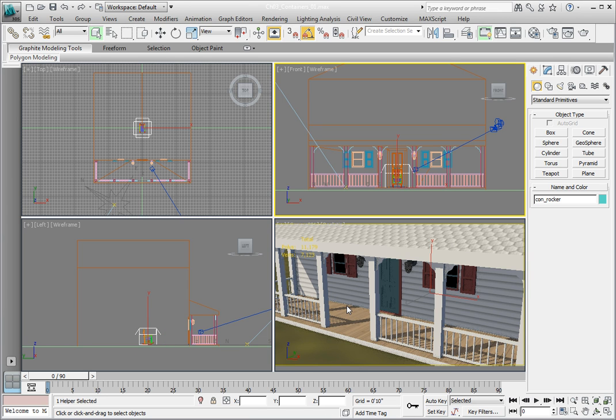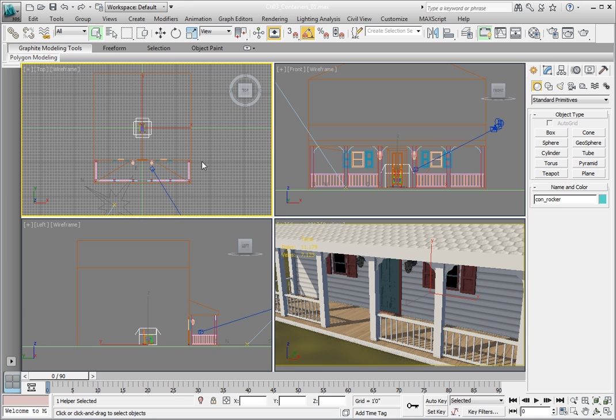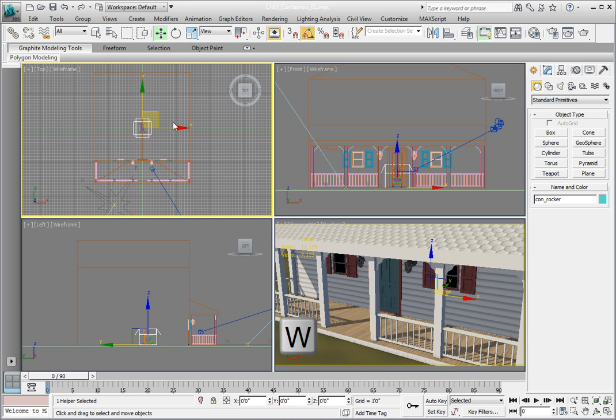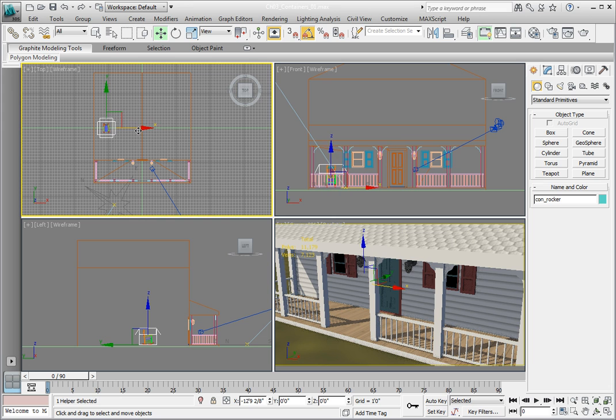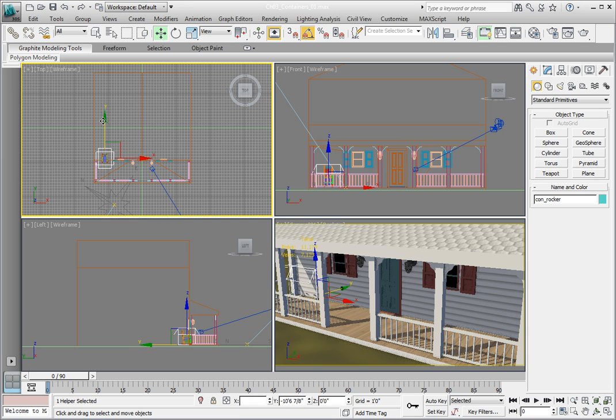Now we need to move it to the correct location. Activate the Select and Move tool by pressing W. Make sure the con_rocker object is the only object selected. In the top viewport, click and drag the rocking chair container to the left side of the front porch. This will move the container and all the objects associated with it.